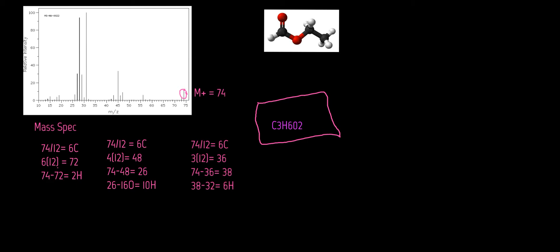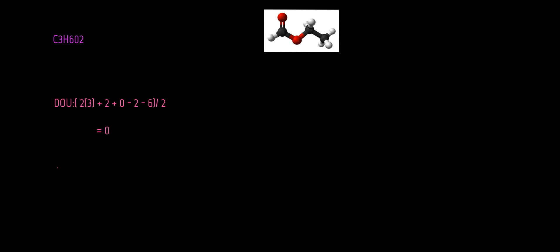Now from here we're able to determine our degrees of unsaturation. In order to do this you're going to take two times the number of carbons you have. In my case I have three, plus two, plus the number of nitrogens you have, and I have zero so I'm going to add that to zero. Then I'm going to subtract the number of halogens I have, which in my case is oxygen and two, and then I'm going to subtract again the number of hydrogens I have, which is six. From there I'm going to divide this entire equation by two. This is going to give me a total degrees of unsaturation of zero.